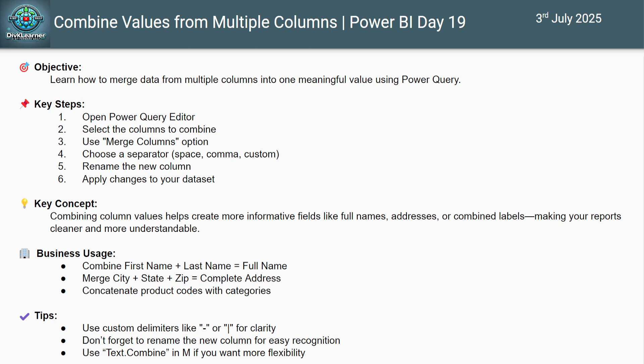This isn't just about merging text. It's also about creating clarity, improving readability and making your data business ready. Whether it's for dashboard, emails, invoices or export. In today's session, you will learn how to select columns to combine, how to choose the best separator, like a comma or space, and how to create a single structured field using Power Query.